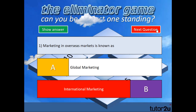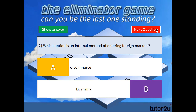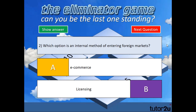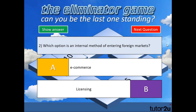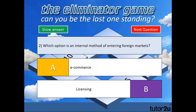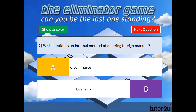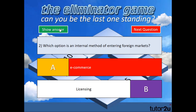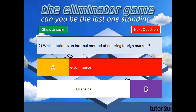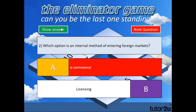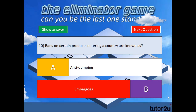Move on to question number two and go through the same process again: read out the question, allow them a few moments to have a think, coordinate them putting up their cards, ask them to put up their cards, show the answer, and eliminate anybody who answered incorrectly.